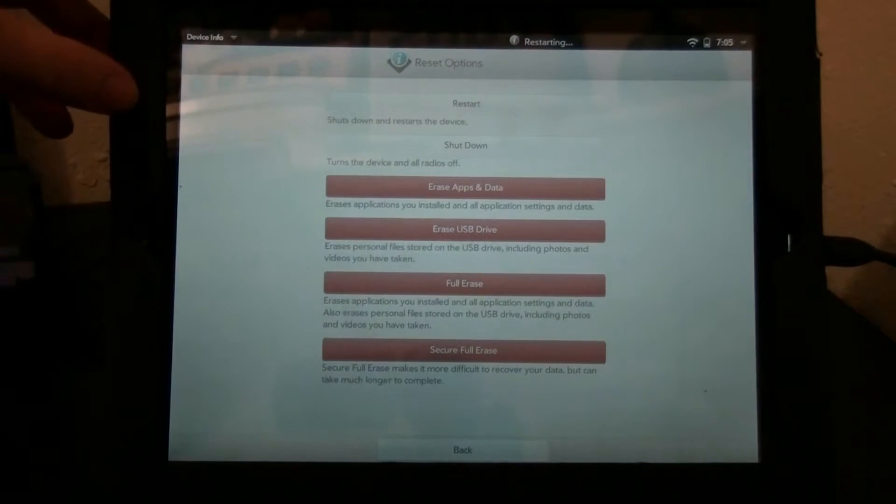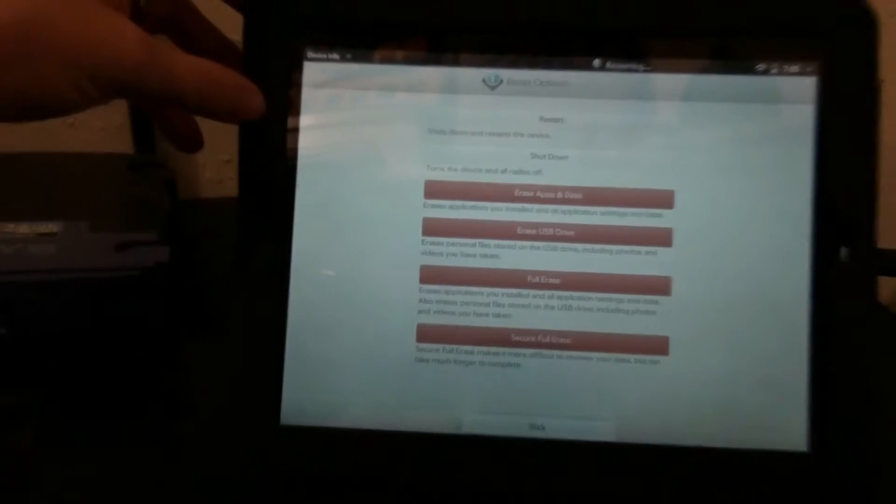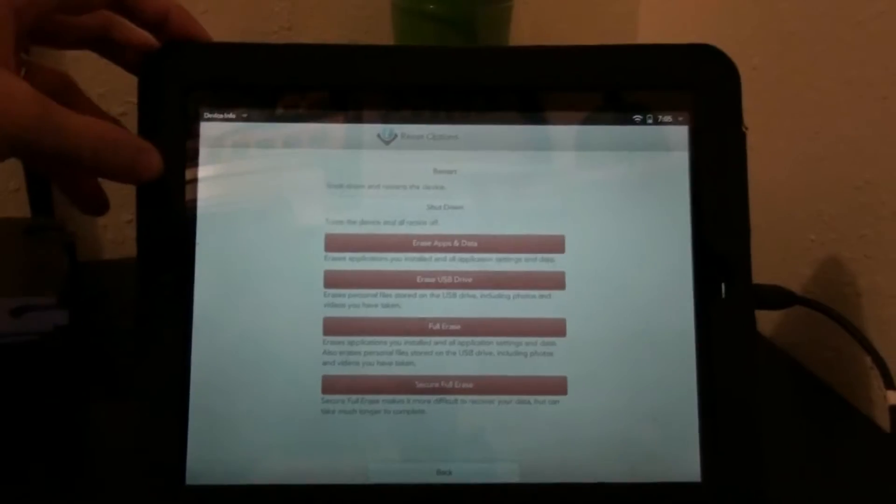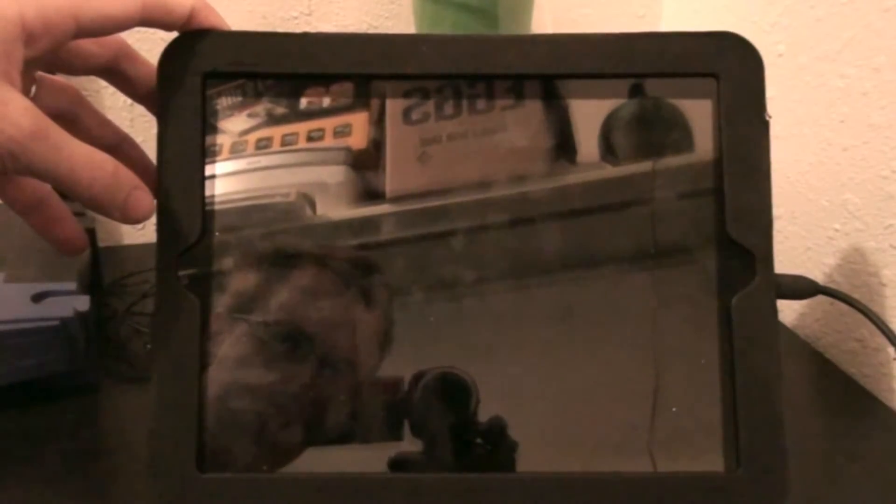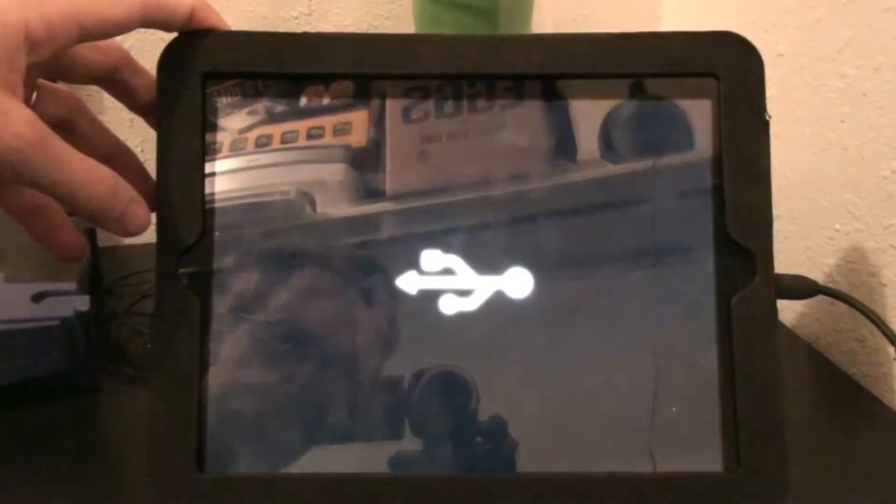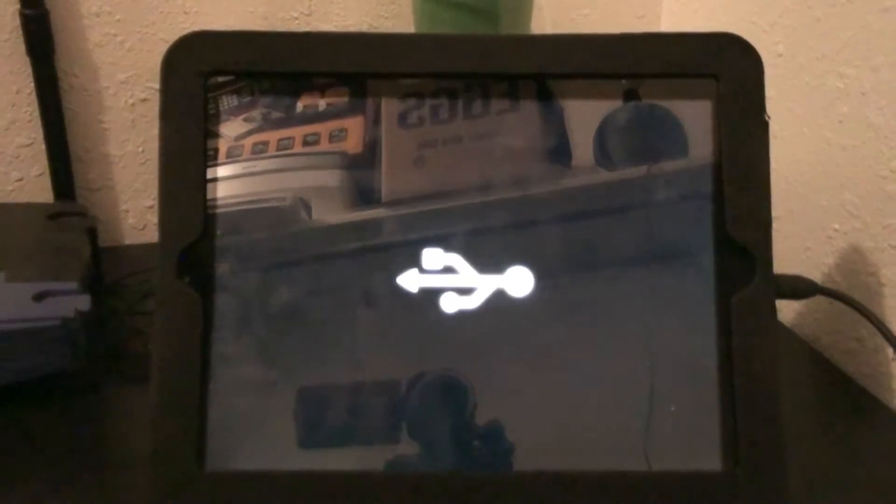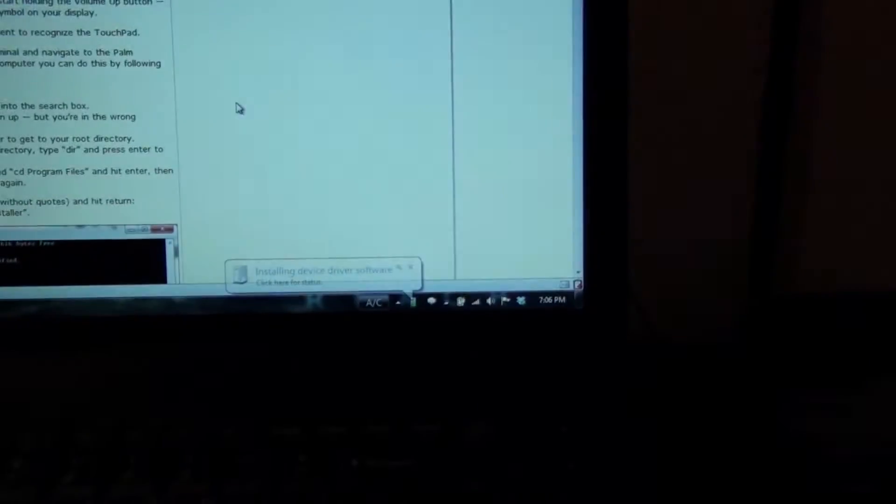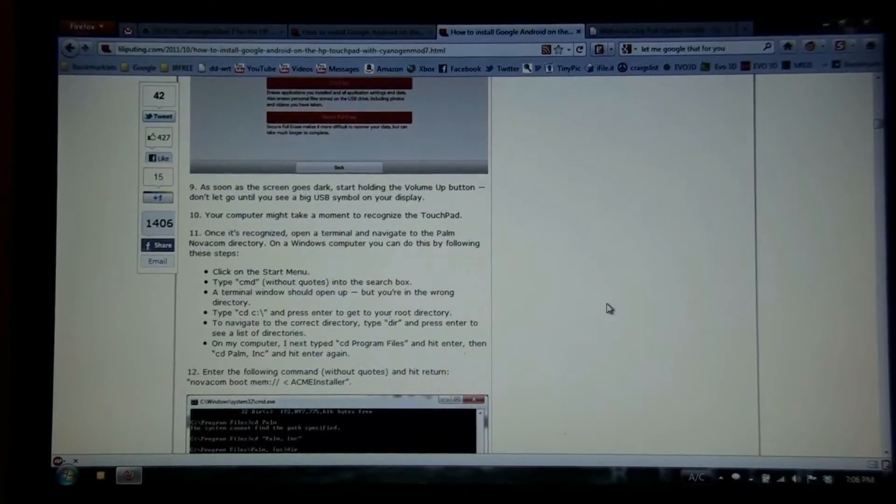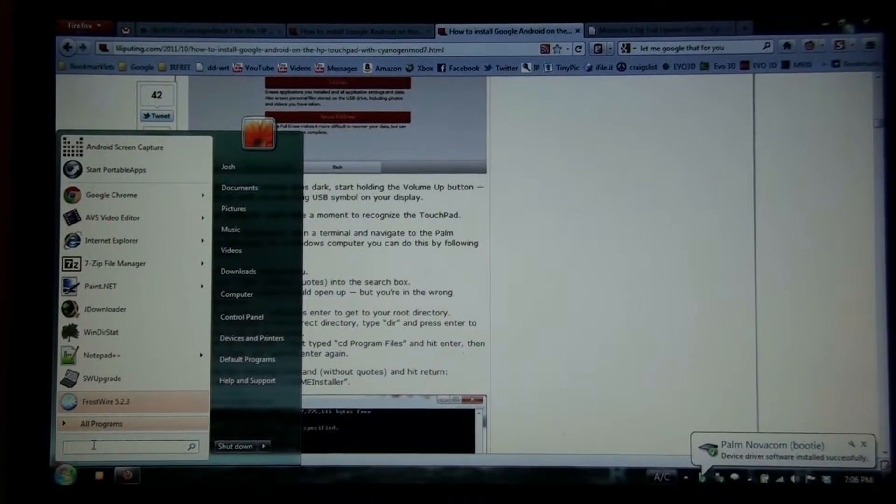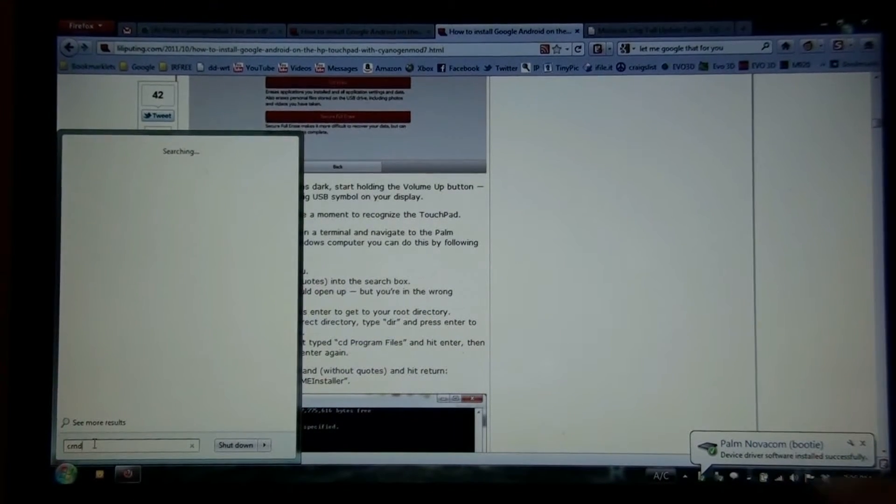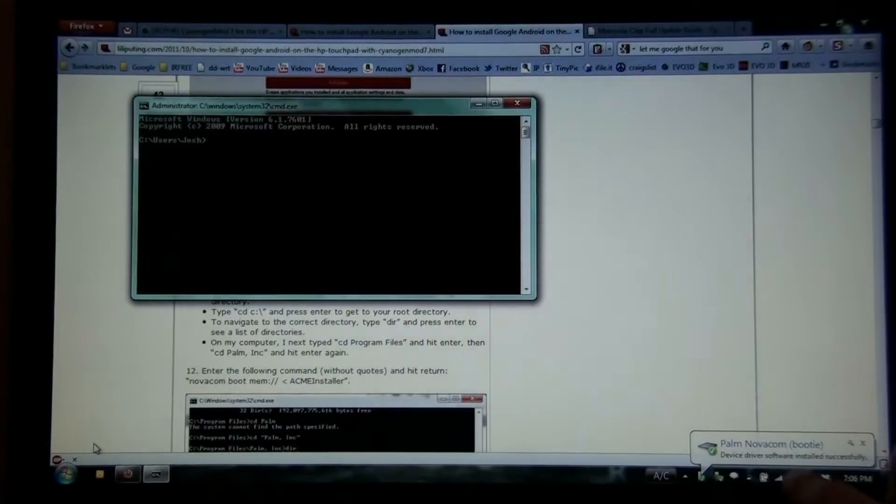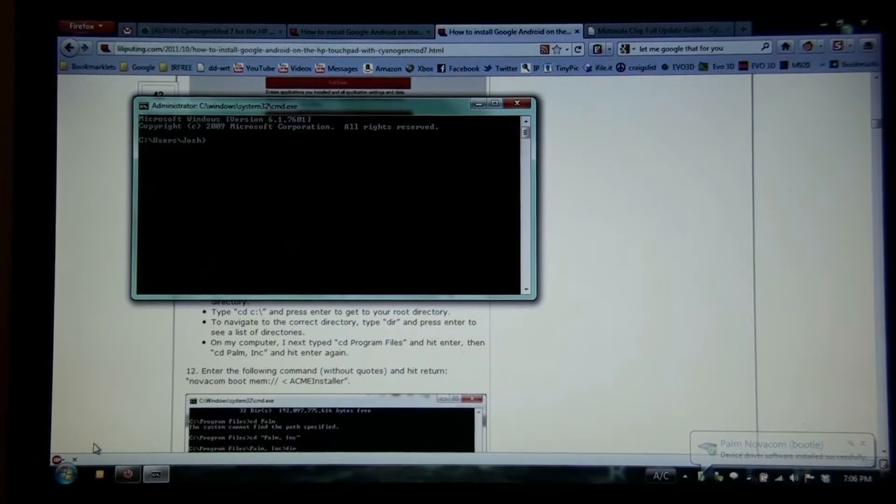As soon as you get a black screen you want to hold down the volume down button. Okay, so now we're in bootloader. It says installing. Watch this be the part that kicks my ass. CMD. Okay, it says that the drivers are now ready. It's down here. Installed successfully.